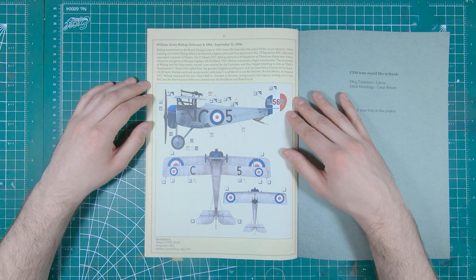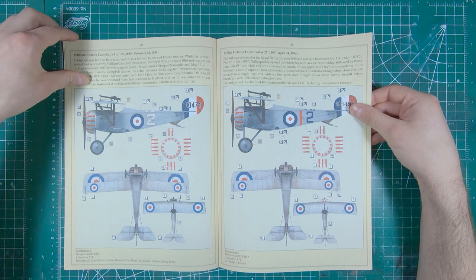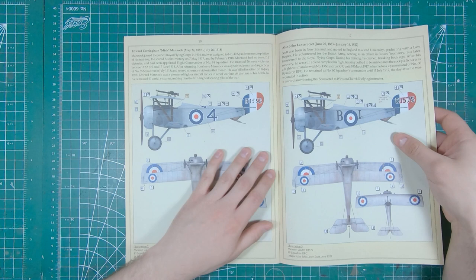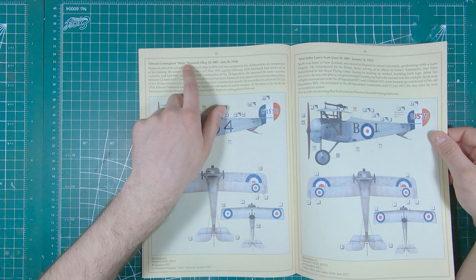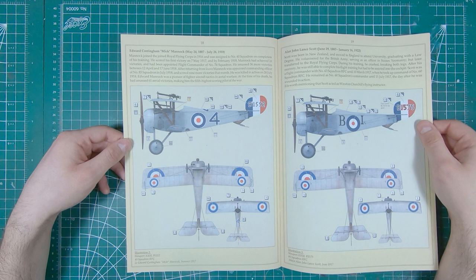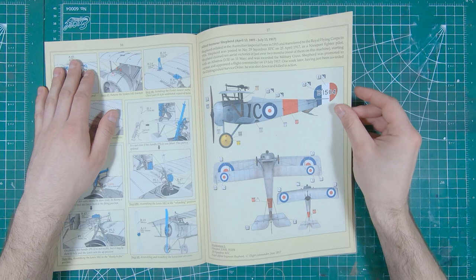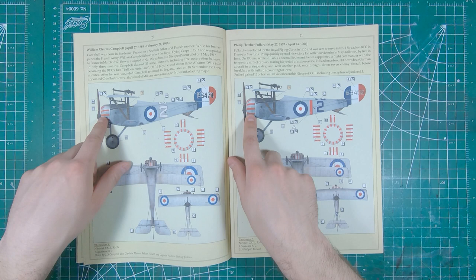And of course, if you're not a fan of Billy Bishop, you've got a few other choices. Philip Fullard, William Campbell, Alan Scott, another high-scoring ace, Mick Mannock. I believe him and Billy Bishop were running head-to-head with highest score in the Royal Flying Corps for a short time. And Alfred Shepard. There are definitely some nice colorful schemes in here. These ones with the cow stripes are definitely reminiscent of the Flyboys movie. If you're in Canada and you're buying this kit, you're probably going to do Mr. Billy Bishop's airplane.